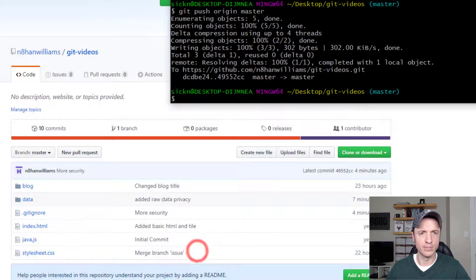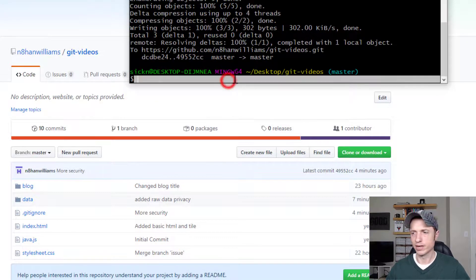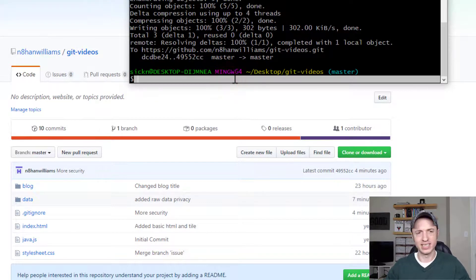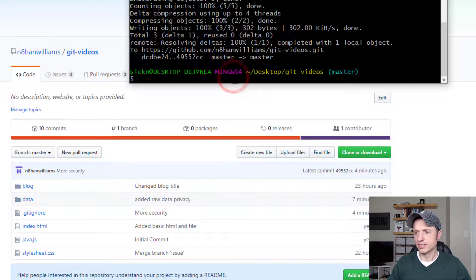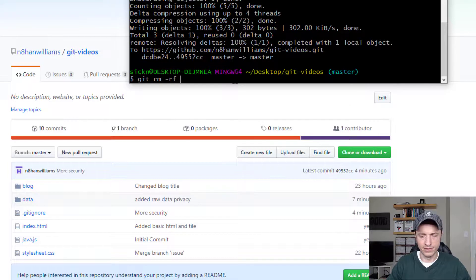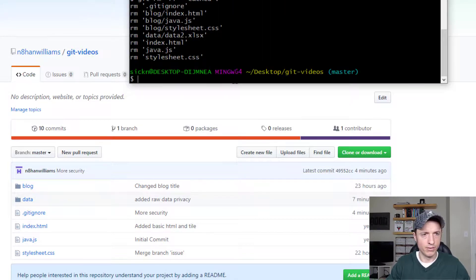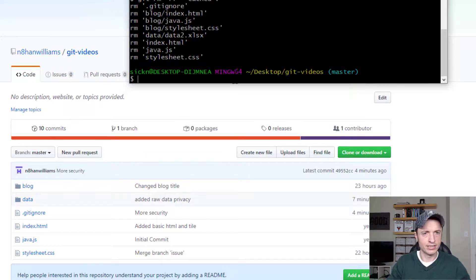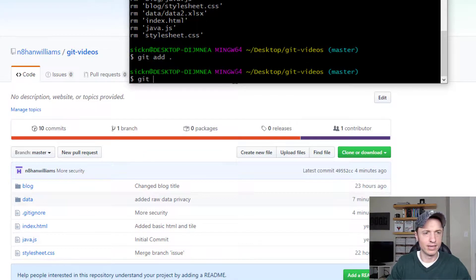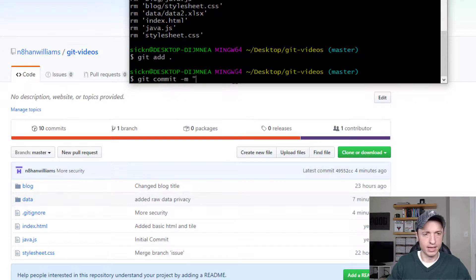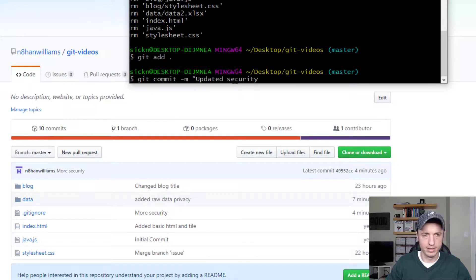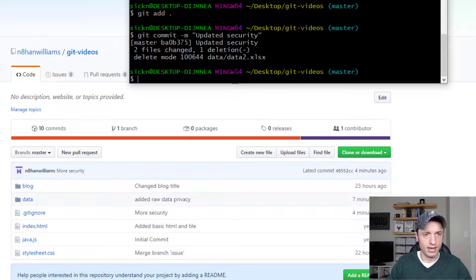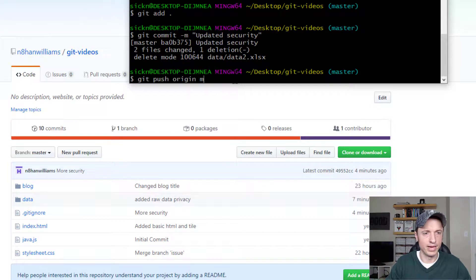Come back into git bash real quick. What we want to do is clear our cache. To do it we do git rm -rf --cached period. So there we go, we cleared our system like that. Then we'll go to git add period, git commit, and updated security, and then git push origin master.